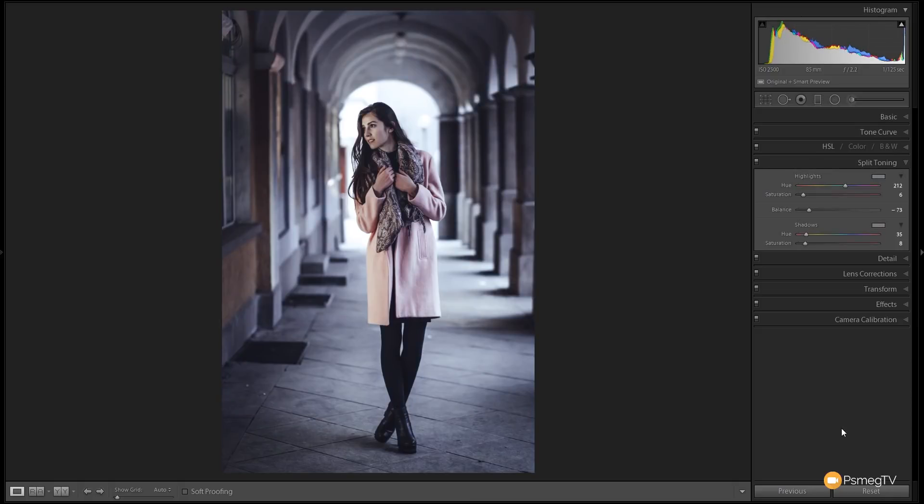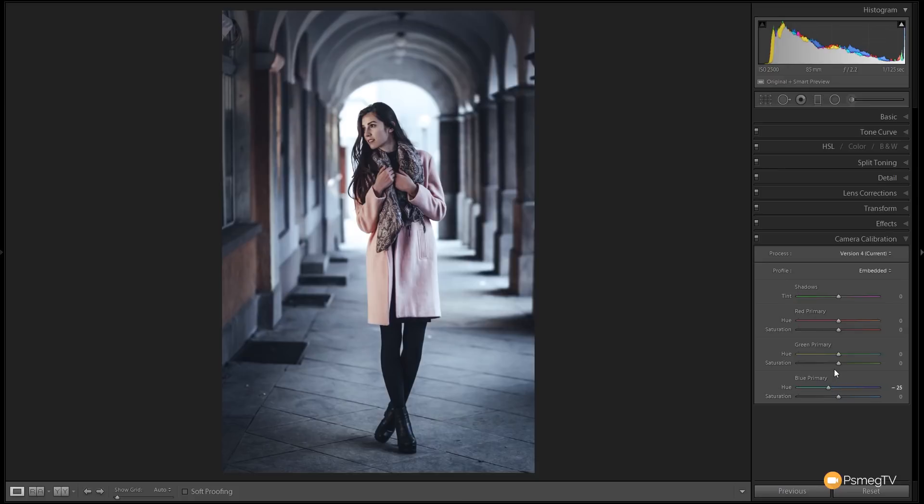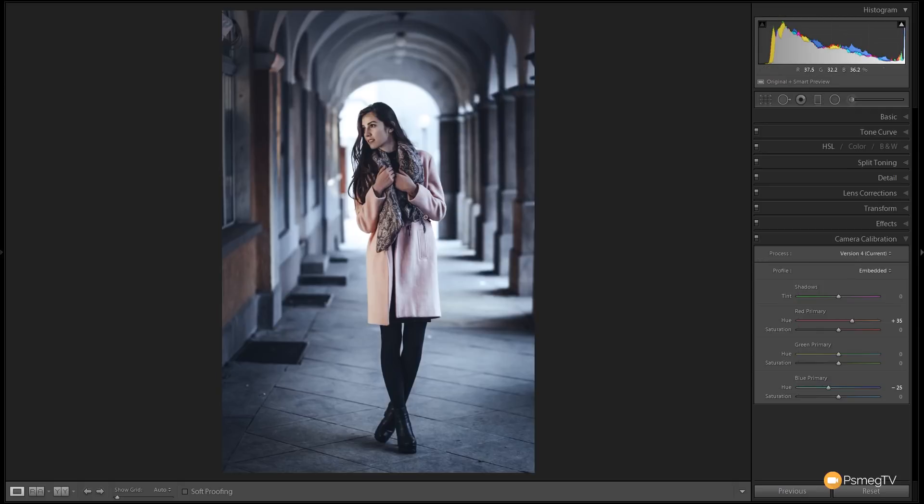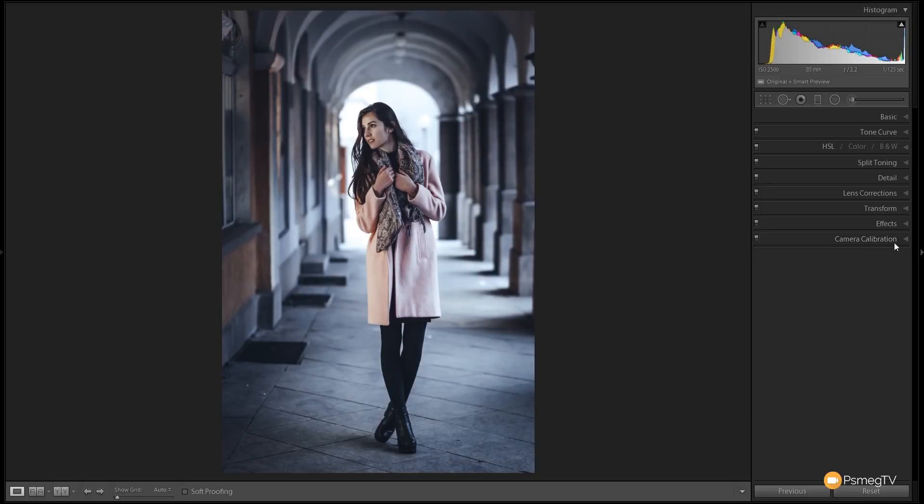Now to continue on and accentuate that teal and orange look, we're going to come to the camera calibration. We're going to grab the blue primary on the hue and take that over. We're going to shift any blues and make them a lot more teal. So around about minus 25 is pretty good. And we're going to do exactly the same then for the hue on the red primary. You're just going to drag that over to about plus 35. These are alterations that are quite subtle but what they're doing is bringing some warmth back into the skin tones. You can see it just balances things out a little nicer.